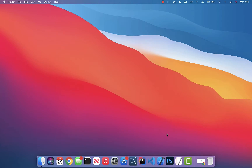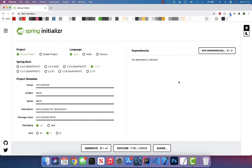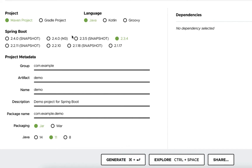Let's start writing our first RESTful API. Open any browser and go to start.spring.io — this is the Spring Initializer, which generates a Spring Boot project for you. You can add dependencies before generating. Keep Maven project selected, keep Java selected for the language, and keep whatever Spring Boot version is selected by default.